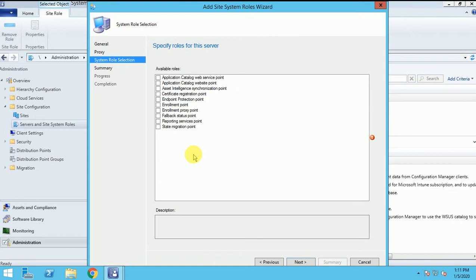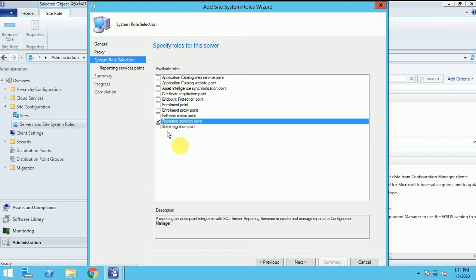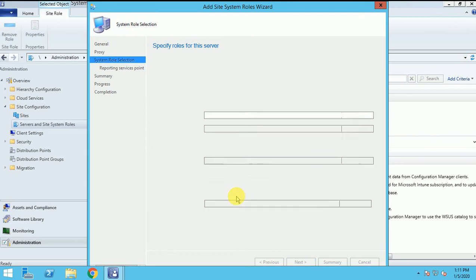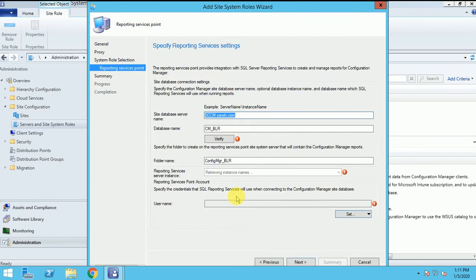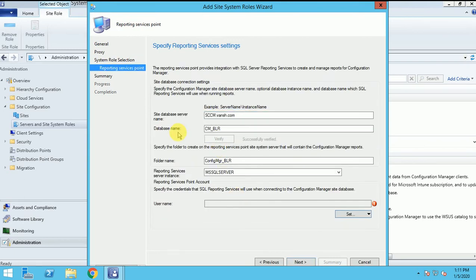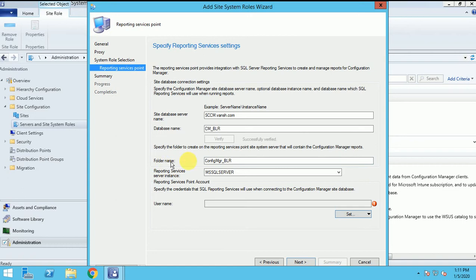And here we can search the reporting service point. Click on next. This is successfully verified. This is my database name. And this is the folder name. This is the SQL server.